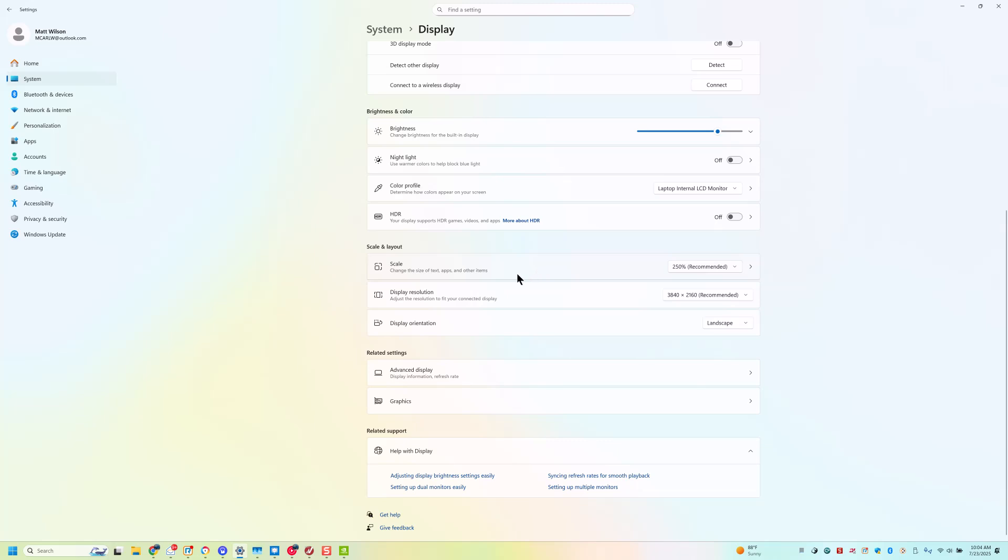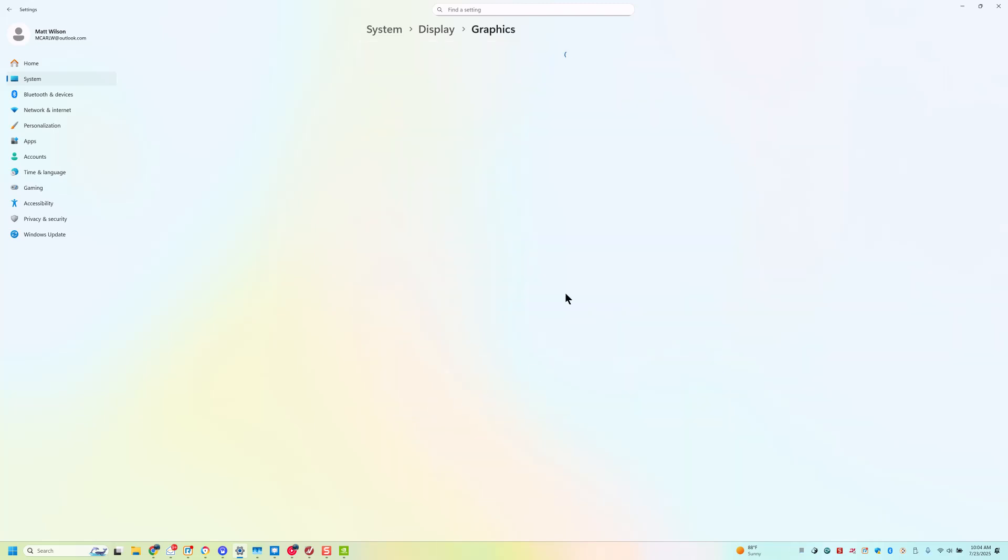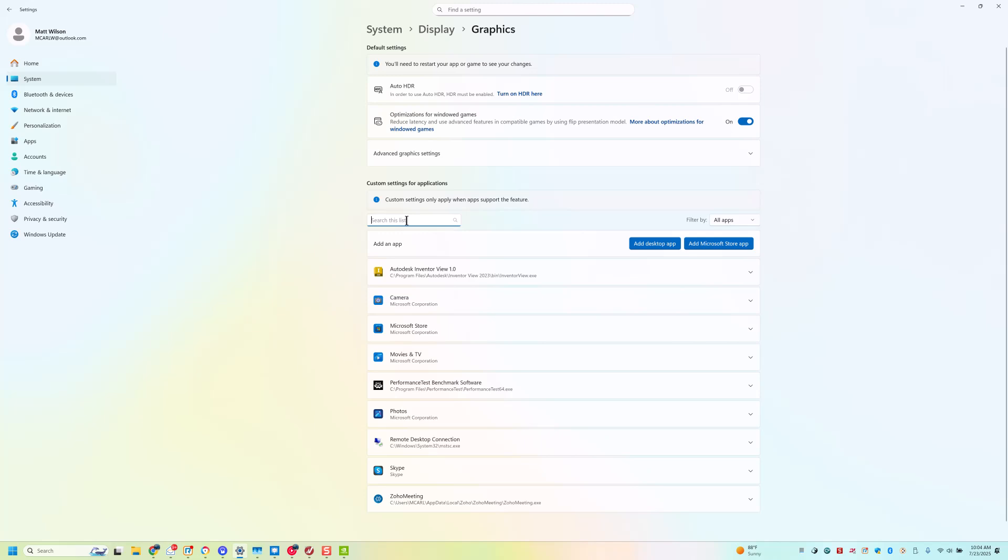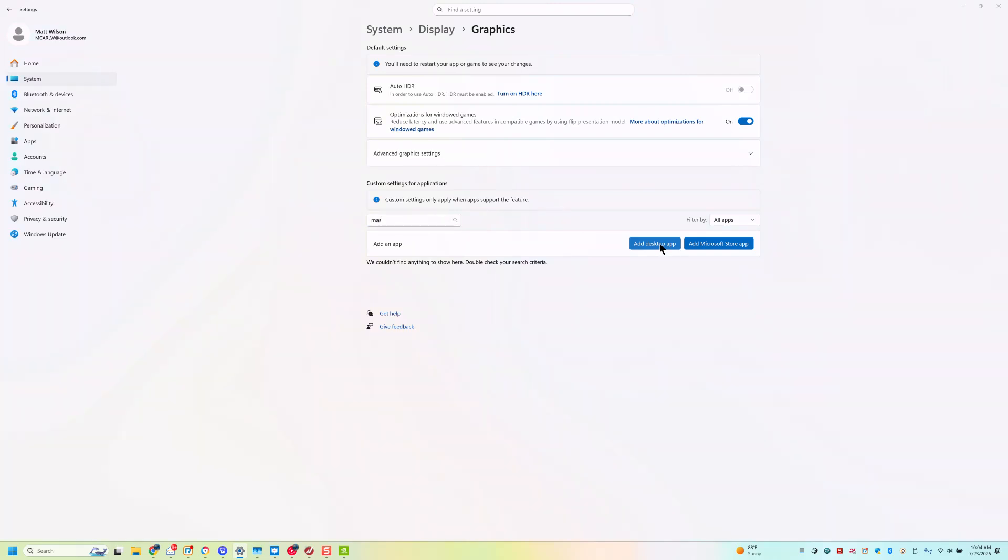Did I miss it? Nope, it's right here. Graphics, and we are going to search the list right here. We're going to look for Mastercam. See if it's on here, and it's not. So we're going to add an app.